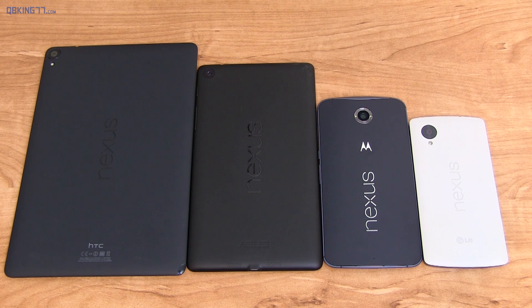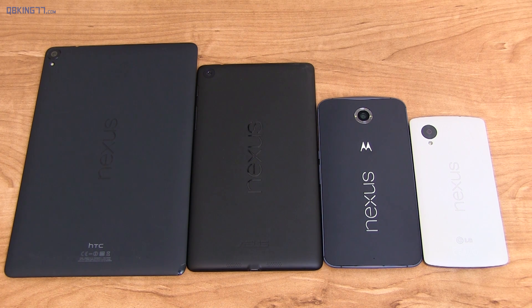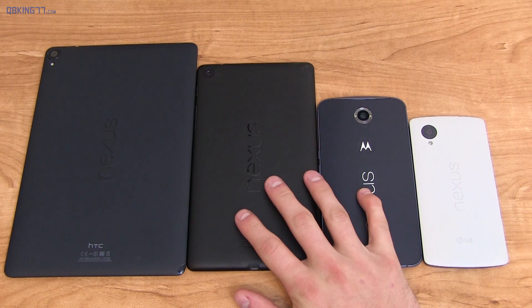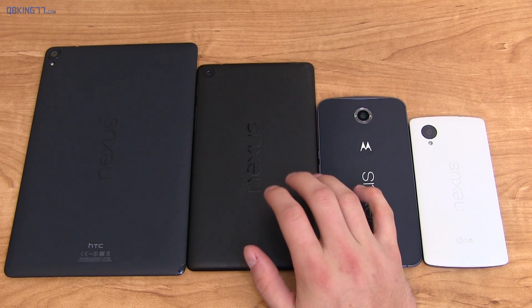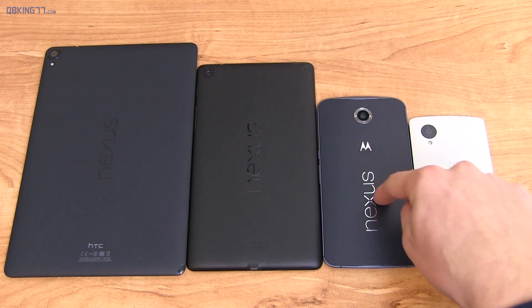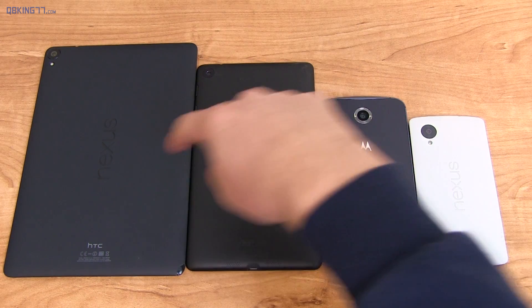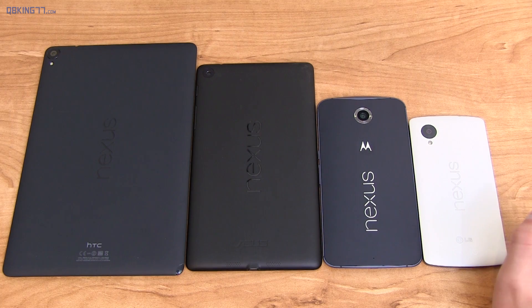Hey everyone, Tim Schofield here from QPKing77.com. Here to do a video showing you how to update your Nexus device to official Android 6.0 Marshmallow, whether you have a Nexus 5, Nexus 6, Nexus 7, Nexus 9, or Nexus Player.